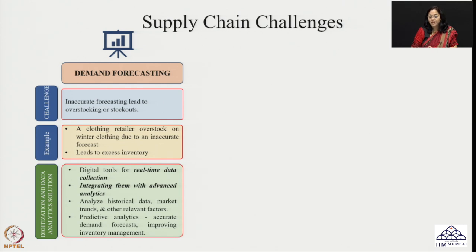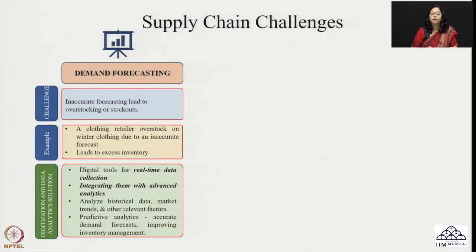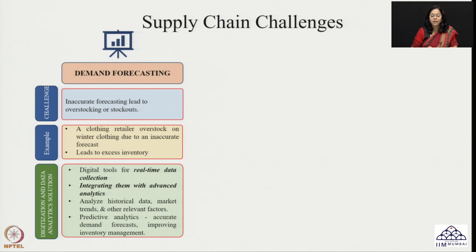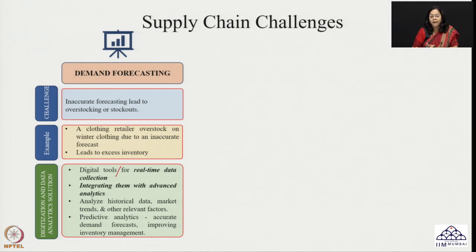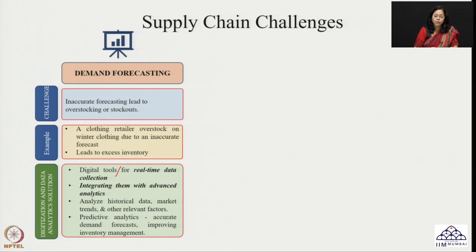What can be done in this case, and how can digitization help ensure more accurate forecasting? Nowadays there are many digital tools being used — like RFID and similar tools — for real-time data collection. If these are integrated with advanced analytics, the purpose of analysis becomes more useful and it can also help in forecasting in a better way.